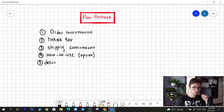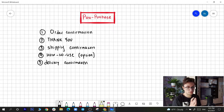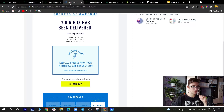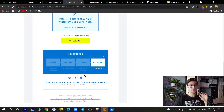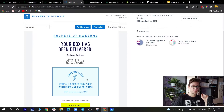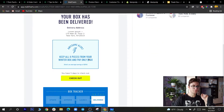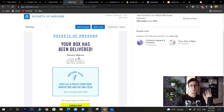The fifth email is the delivery confirmation — you hit your customers with a 'hey, your product was delivered.' I found a great example from Box Tracker that's really nifty in terms of creativity. It sticks out, and they even push you toward something else: 'keep all the pieces from your box and pay only $150.' Your delivery confirmation email should look something like this if you want to be on-point.